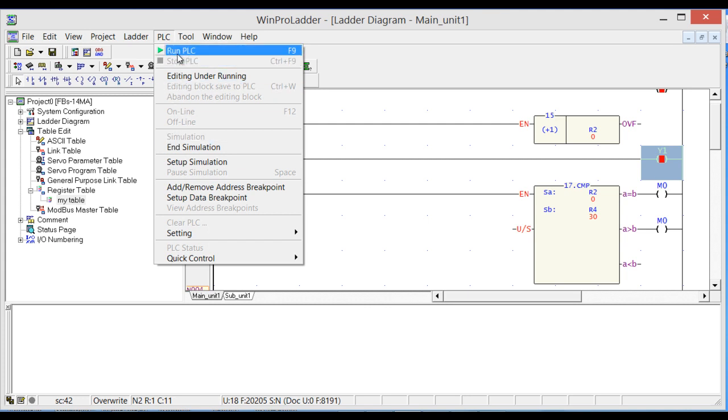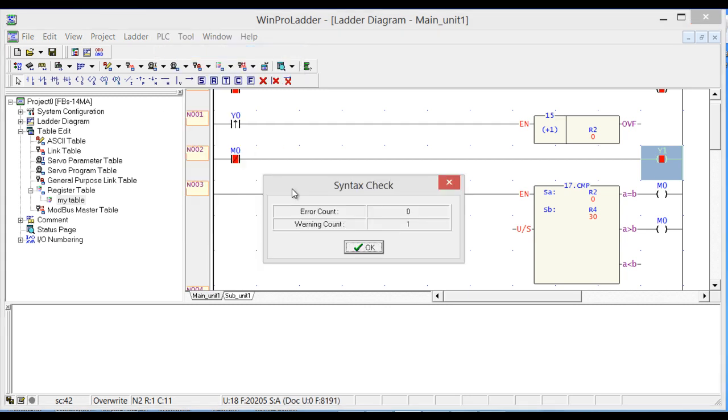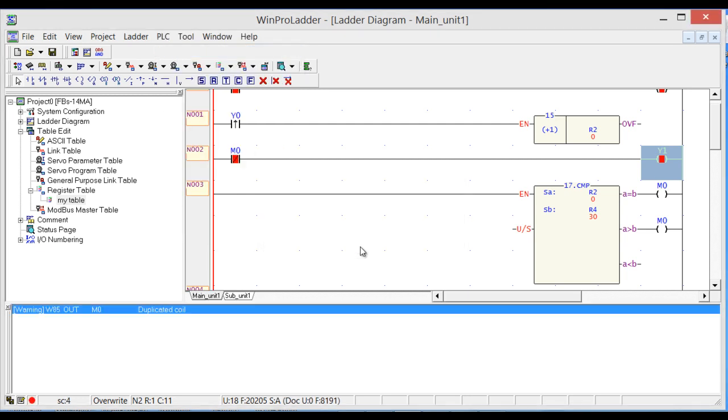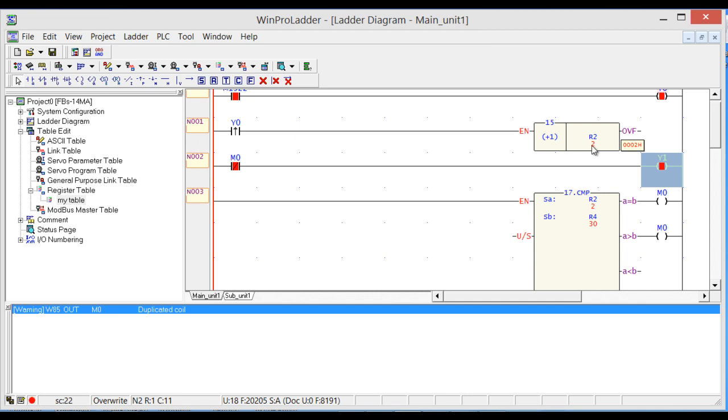So let's start. Run PLC. Okay, now it's counting the seconds.